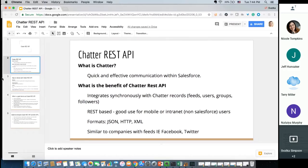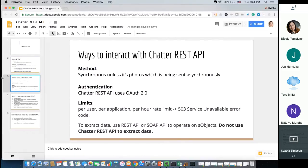It is real-time synchronous, but then there are types within Chatter like photos being sent — maybe not real-time per se. The authentication is through OAuth 2.0. The limits, instead of being org-based like most limits we typically know, are set per user per application per hour. The documentation also states that the error message you're going to receive is 503, and it's up to us to make sure we handle it eloquently in code. So unlike most governor limits, which literally stop you in your tracks and give users ugly error messages, this one can be handled in code.